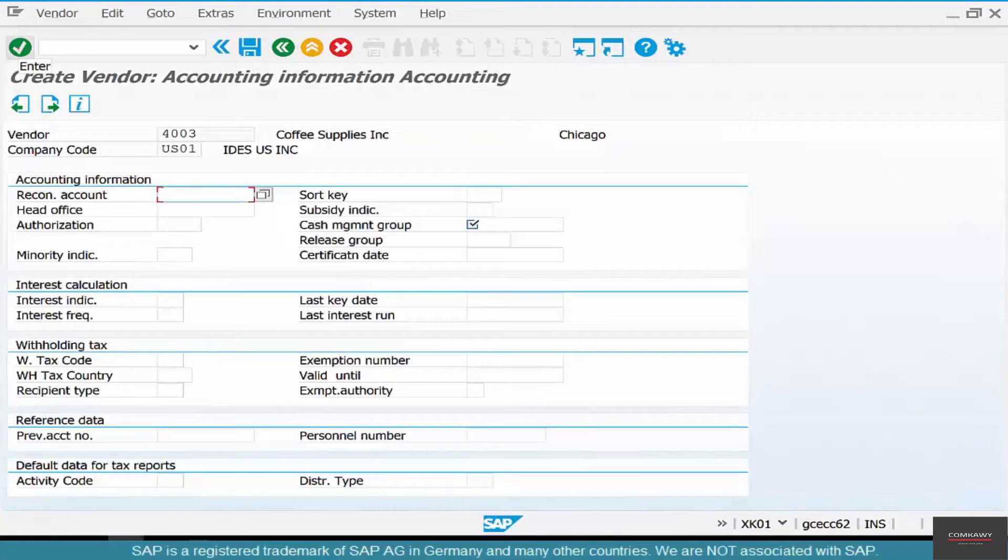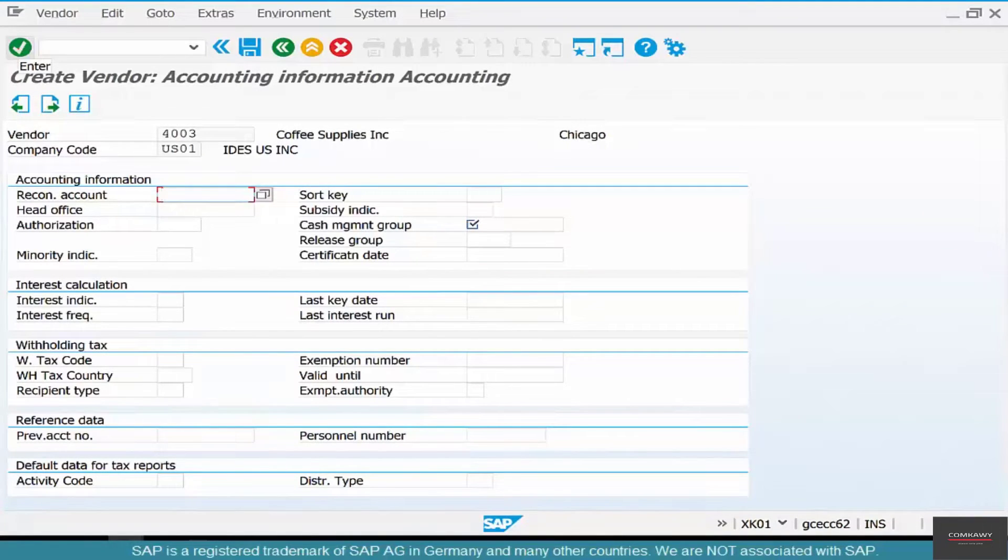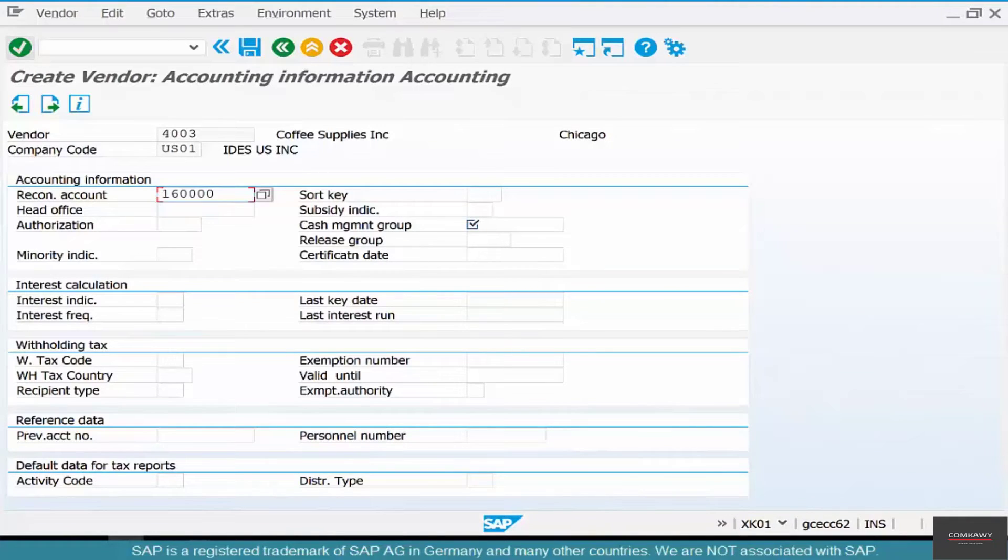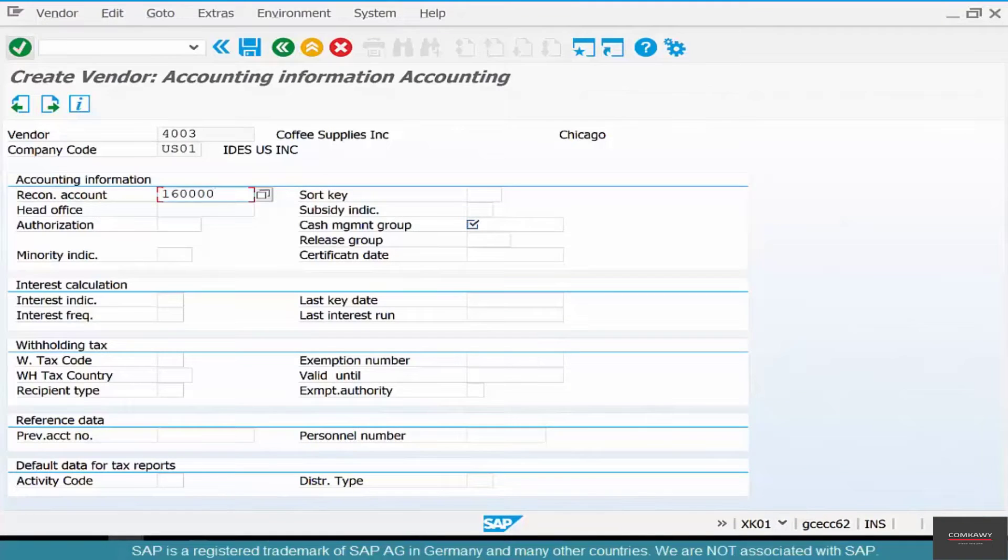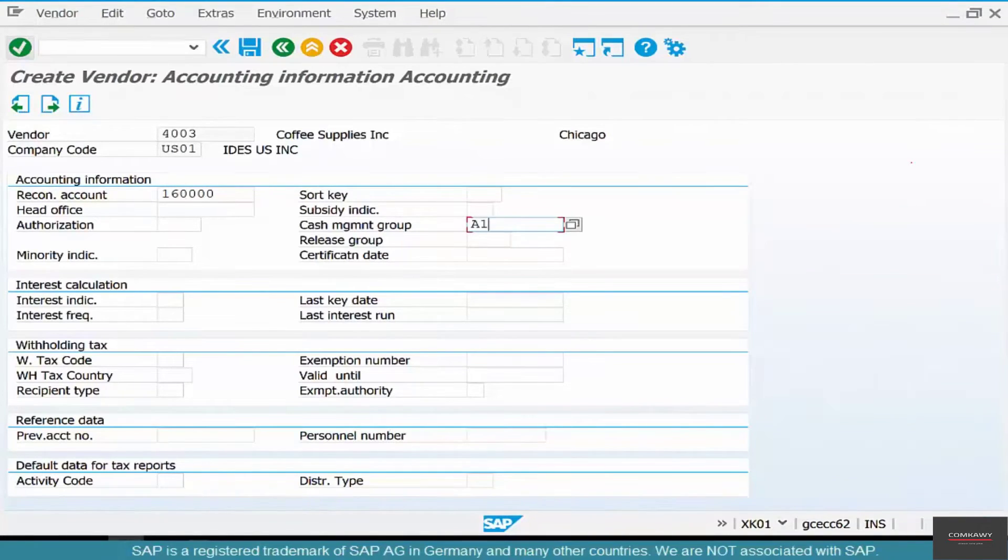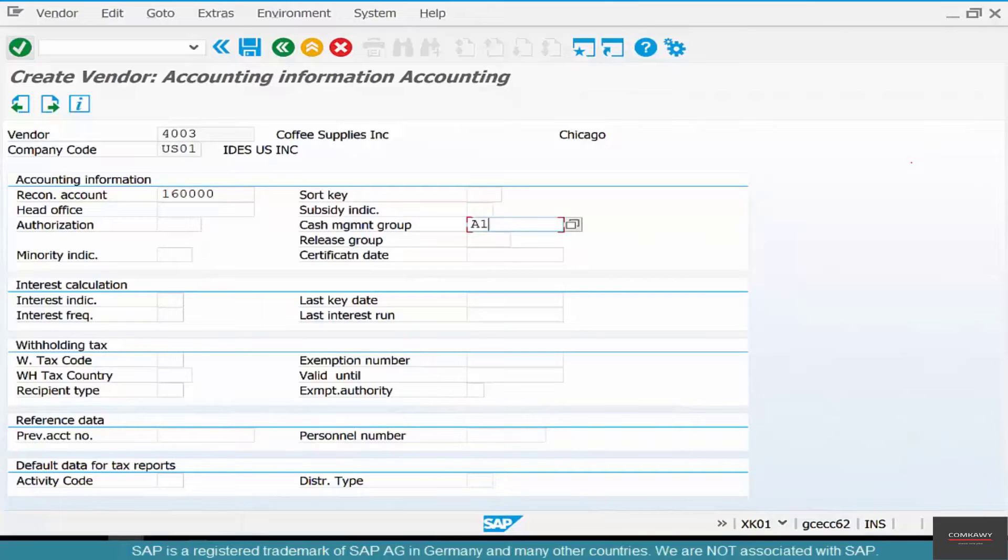Reconciliation account - although recon account is something that finance needs to worry about, without a recon account we can't do certain transactions. So make sure that you enter a recon account. Then cash management group - select something, whatever is there, just put it in.